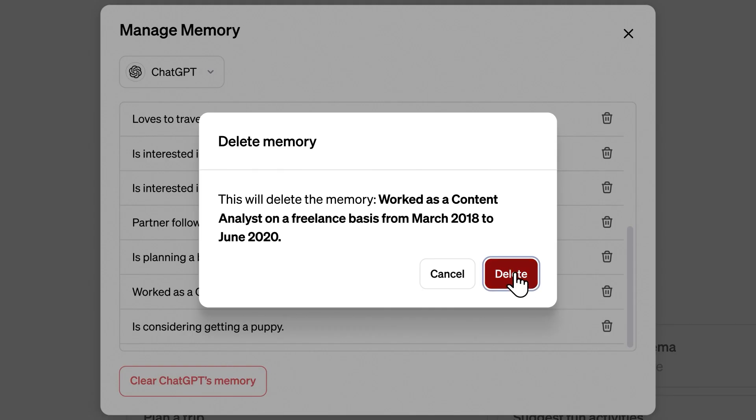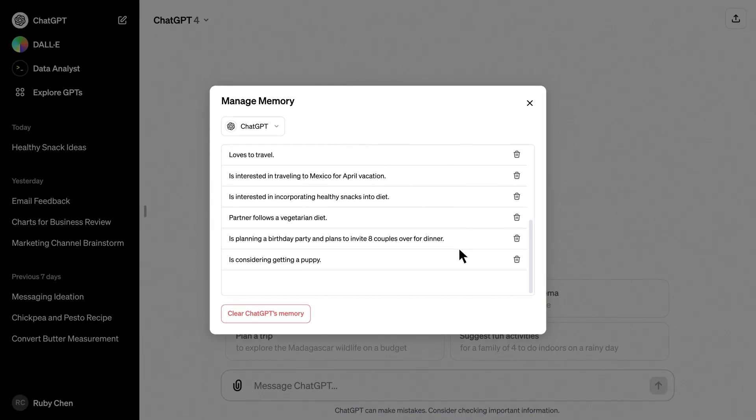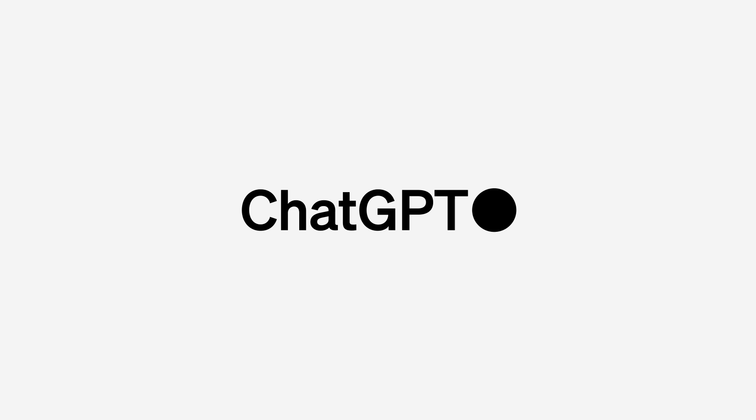Here's a heads up, OpenAI might use the stuff you share to make ChatGPT smarter and better for everyone. If that's not what you want, no worries, you can opt out in your data controls.